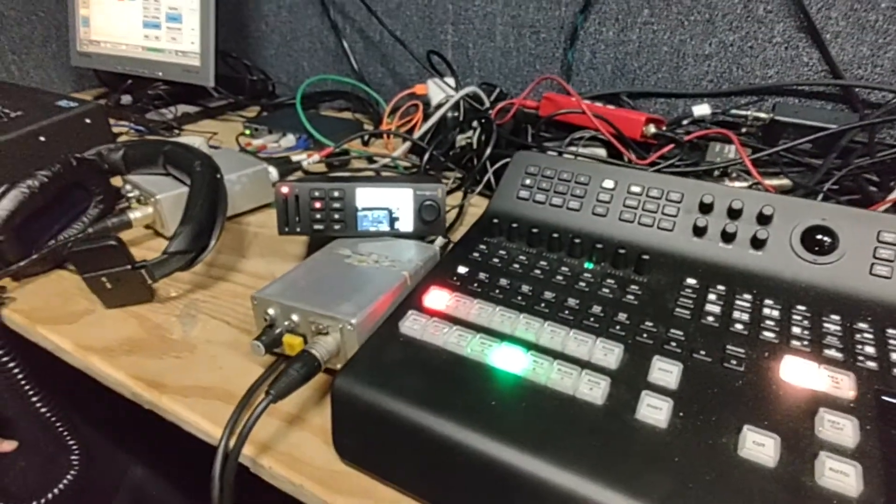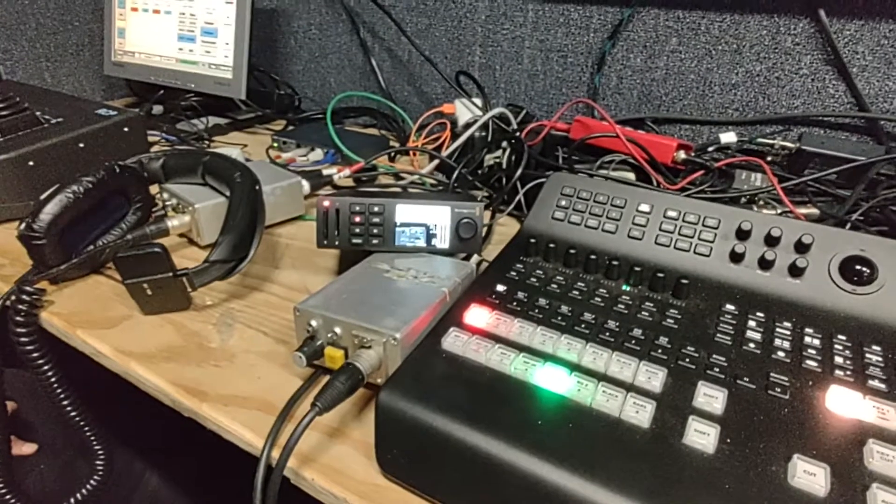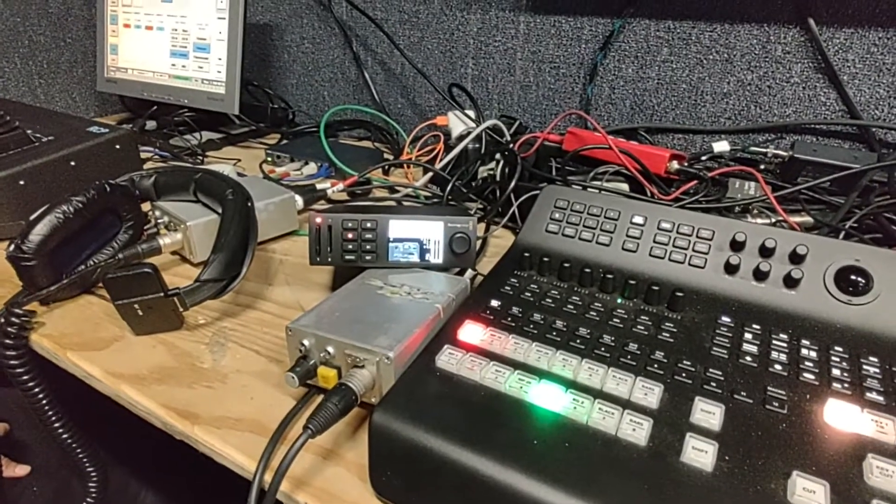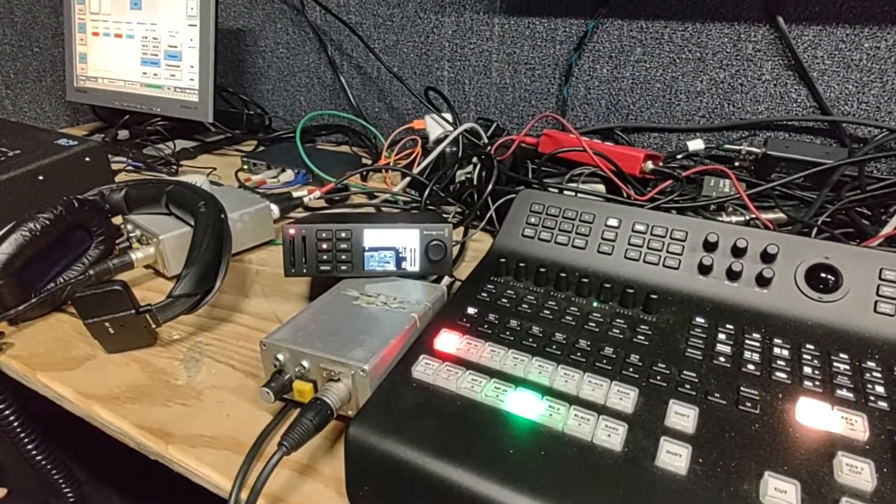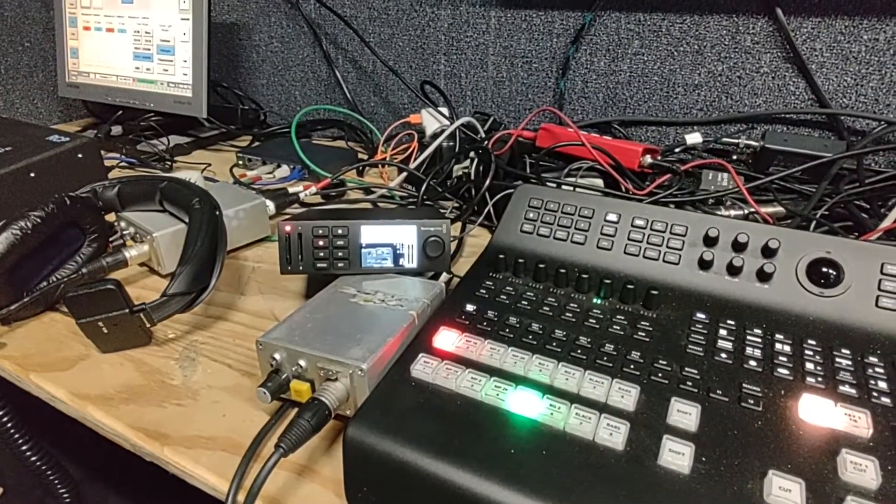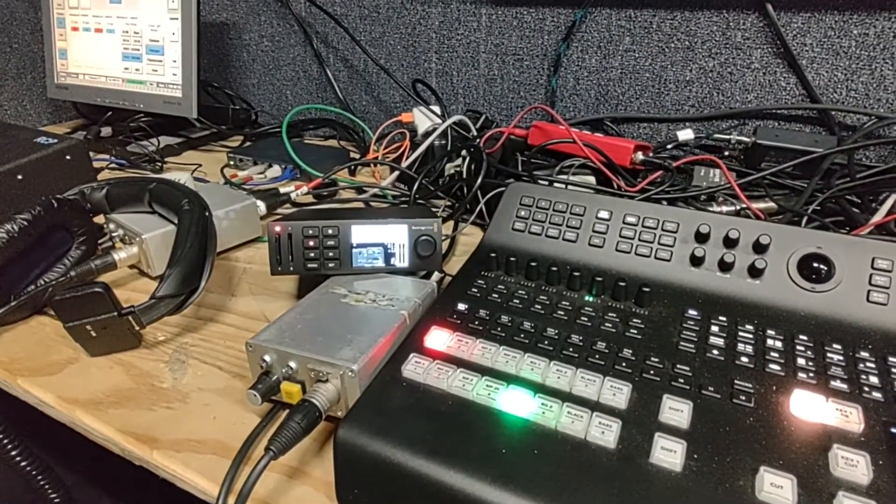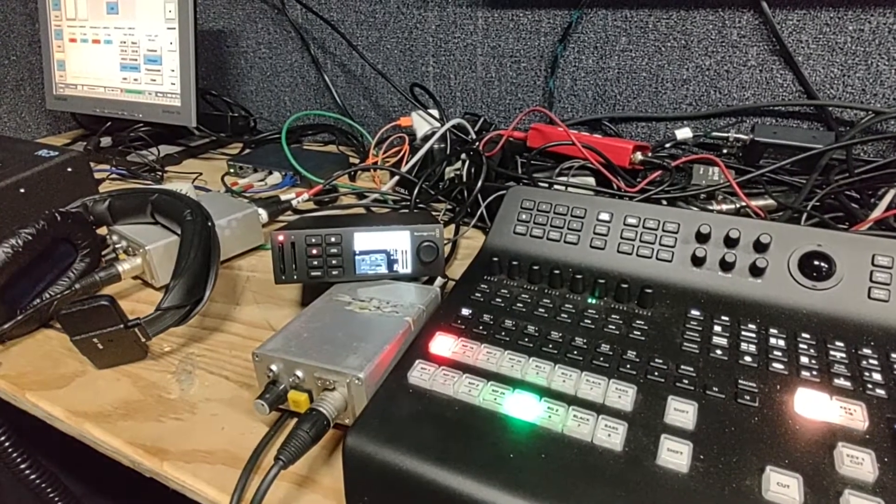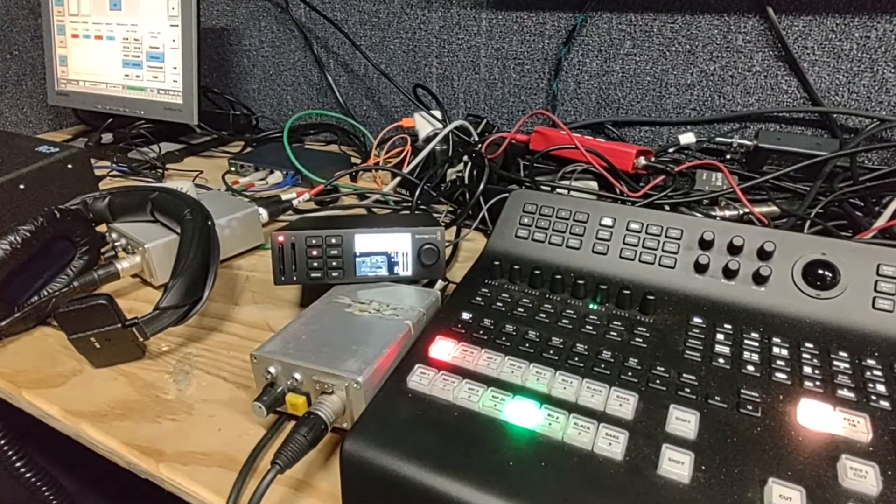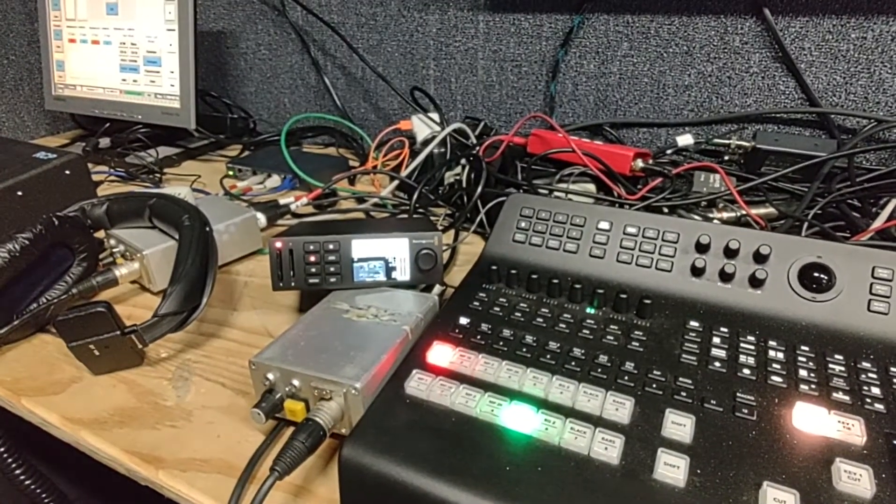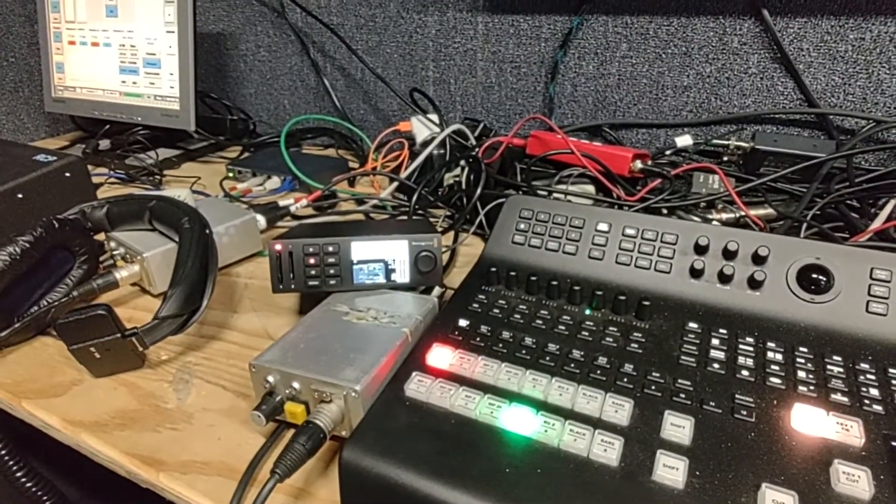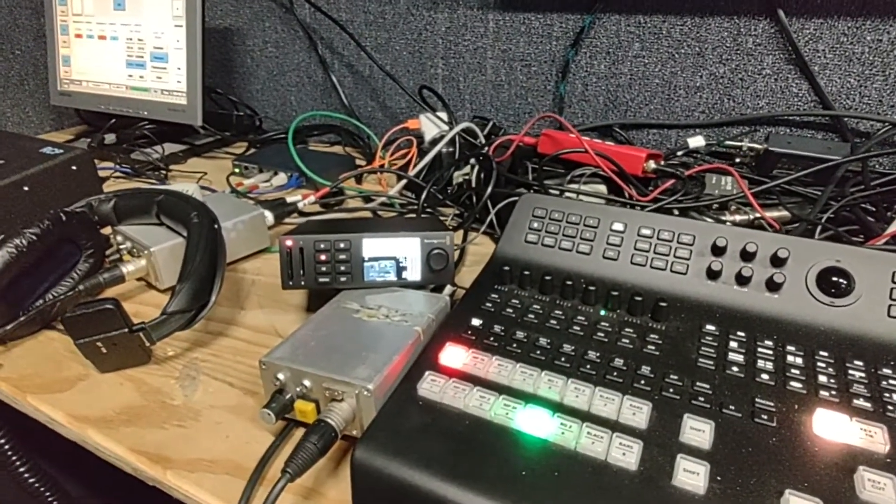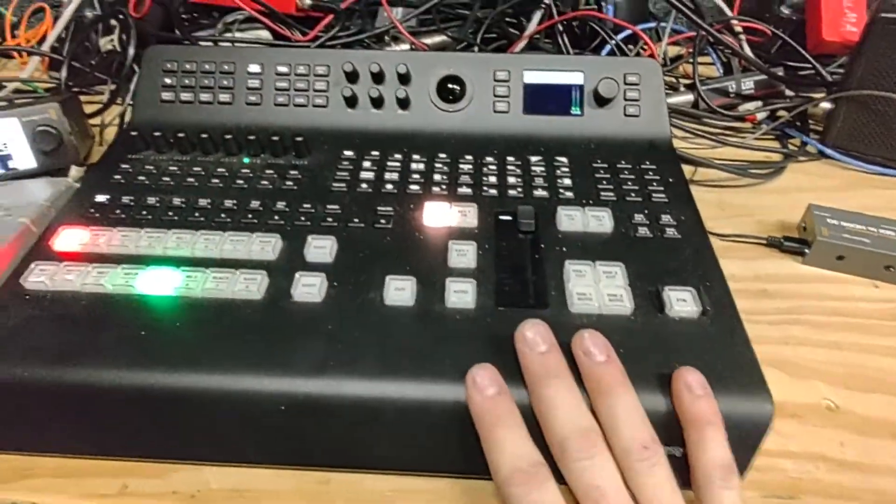If you do a format change in the middle of a recording, so for example, we had a camera that was intermittent, and for whatever reason, it would change the format down the line, but everything's going through the Blackmagic switcher.